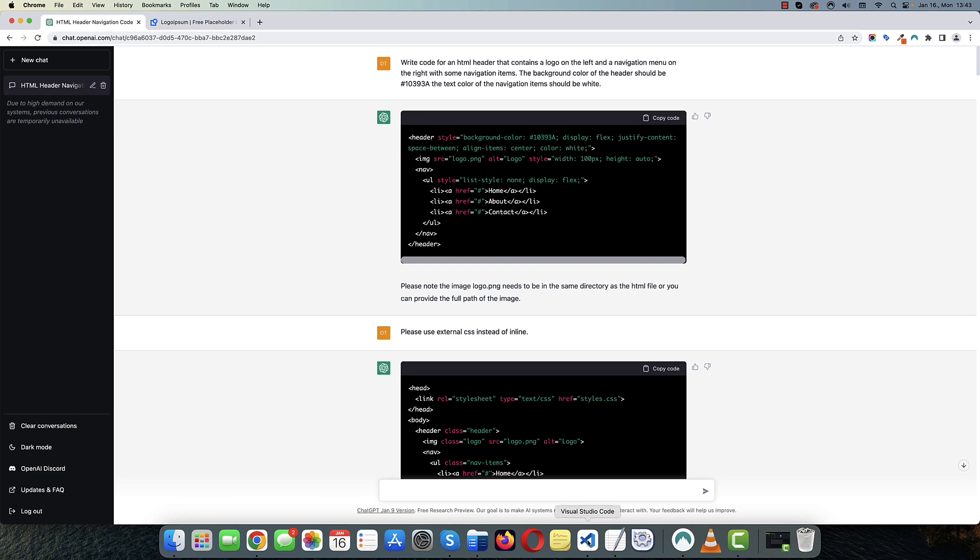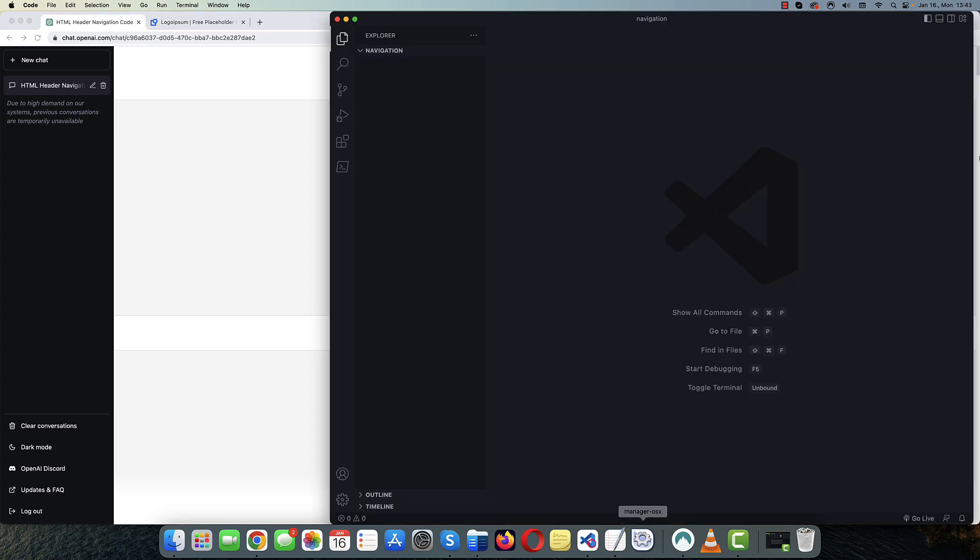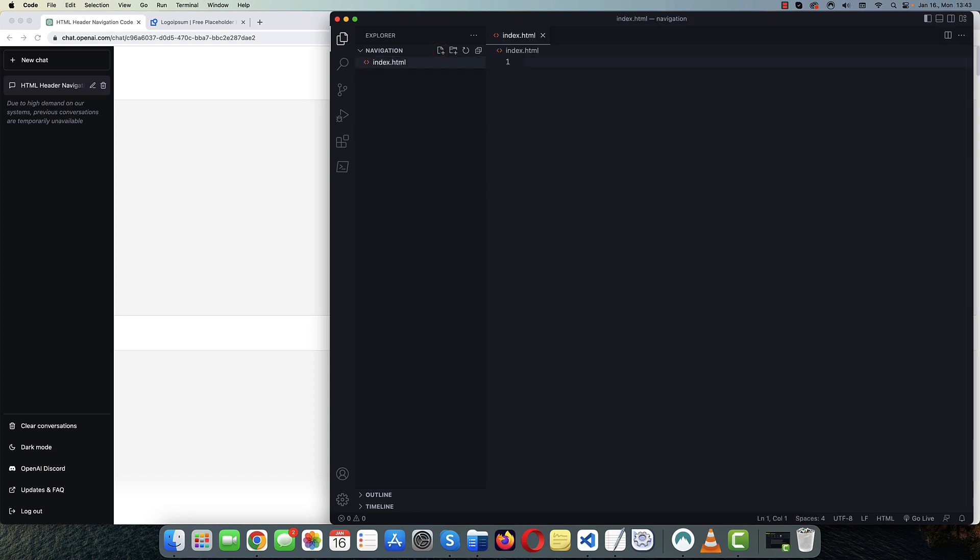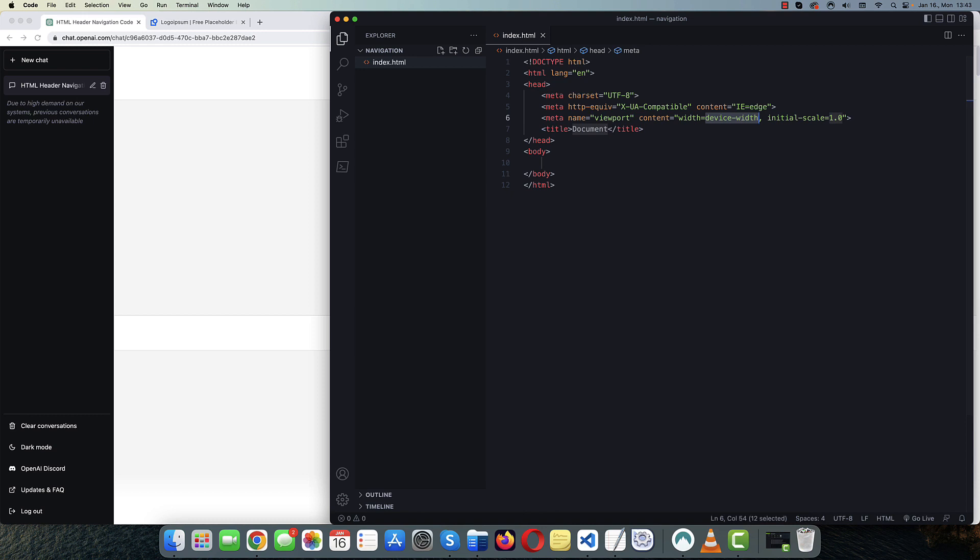So before we start, I have an empty folder opened in my Visual Studio Code. And let me just create a couple of files. Let's create a basic HTML document.